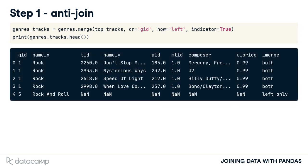With indicator set to true, the merge method adds a column called _merge to the output. This column tells the source of each row. For example, the first four rows found a match in both tables, whereas the last can only be found in the left table.